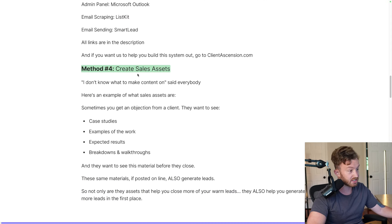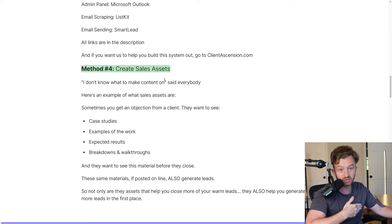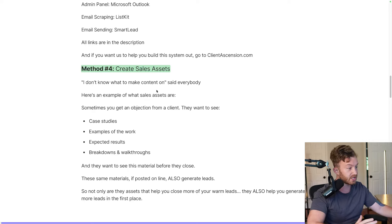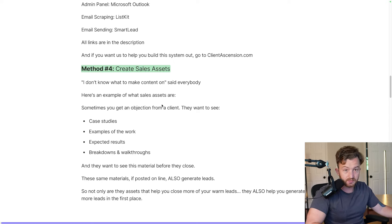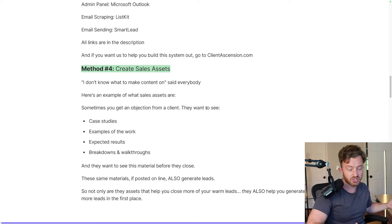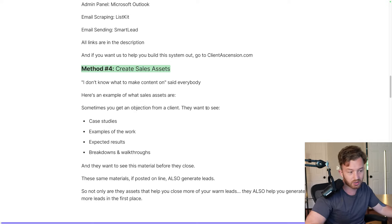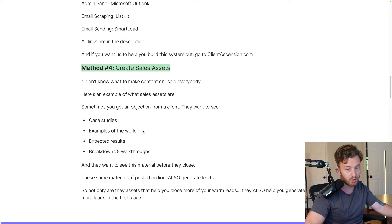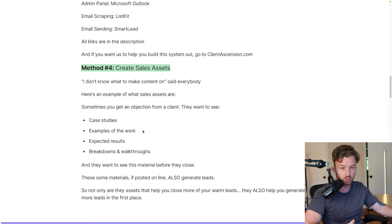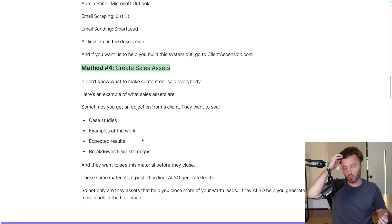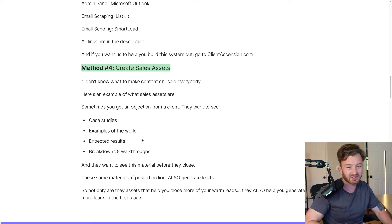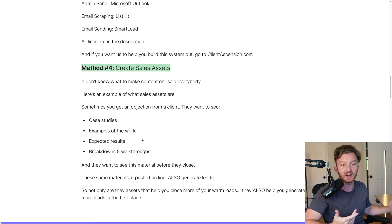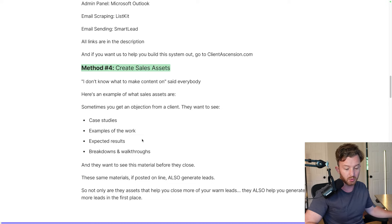Method four: create sales assets. Everyone says 'I don't know what to make content on.' Here's an example of what sales assets are. Sometimes if you're on a call with a client, they'll have objections. They'll say things like: 'Can I see some case studies before I go through with this?' or 'Can I see some examples of work?' or 'What kind of expected results would I be able to get?' or 'Can I have a breakdown of what exactly happens after I buy?' — which are all very reasonable requests.